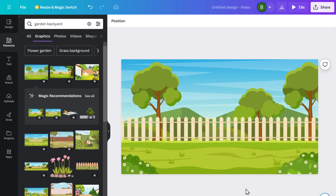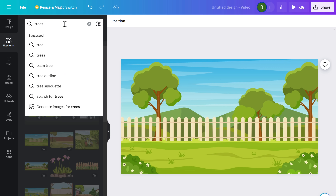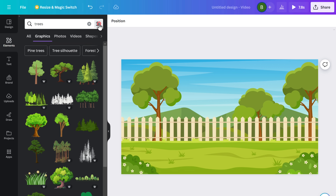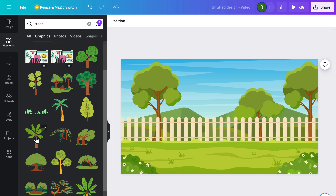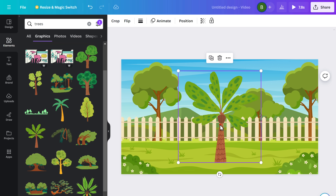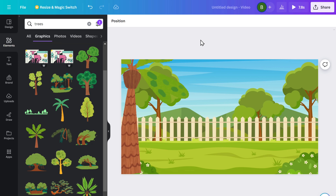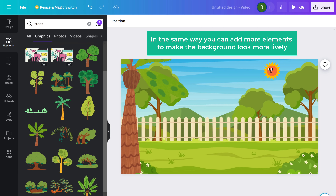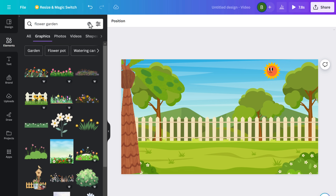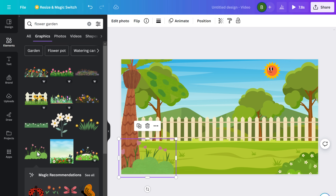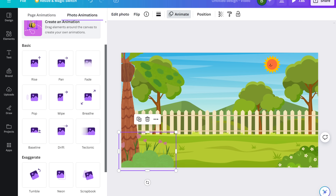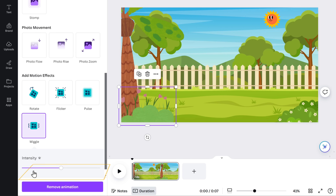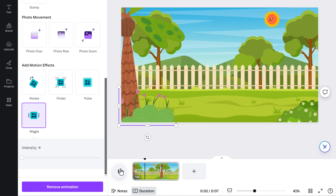Let's make the background lively by adding some animated elements. Go to Elements and search for things that suit your story — I'll search for trees. To get animated elements, go here and select the one you like, then paste it on your background. You can also add more elements to make it look more lively. If you find an element you like but it's not animated, you can still add it and animate it yourself — just click Animate, select the effect you like, and adjust the intensity. If we play it, you can see that it is now animated.